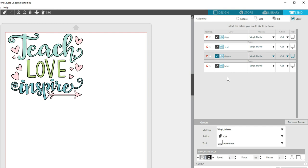You'll be able to unload, switch materials, and reload before clicking Resume to move on to the next layer. The silhouette will cut in order from top down.